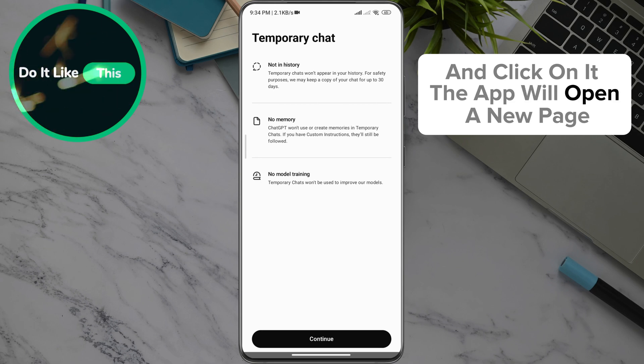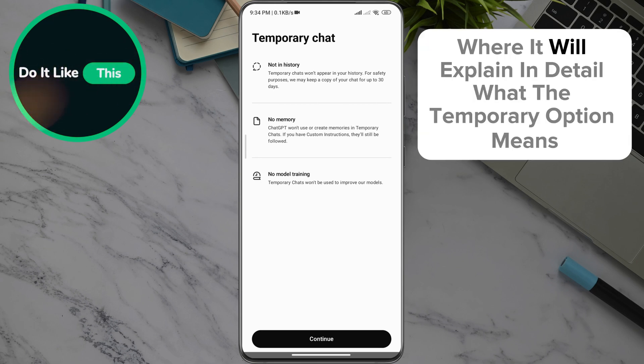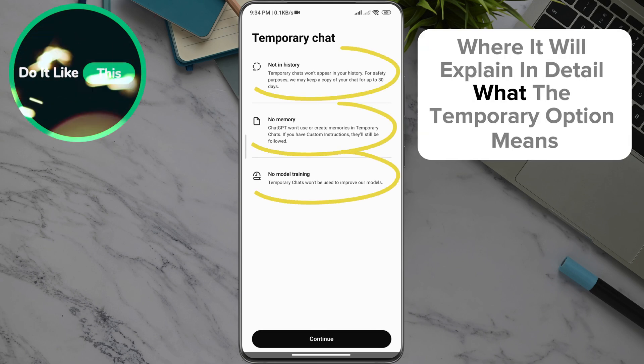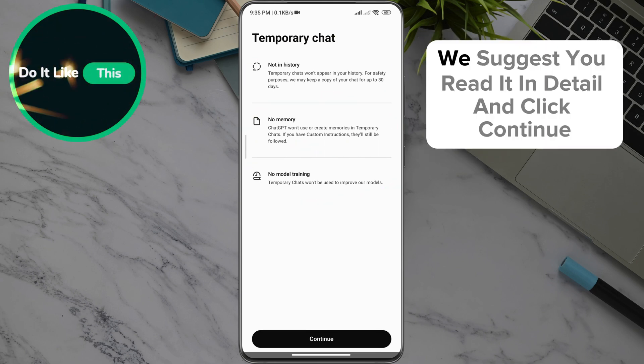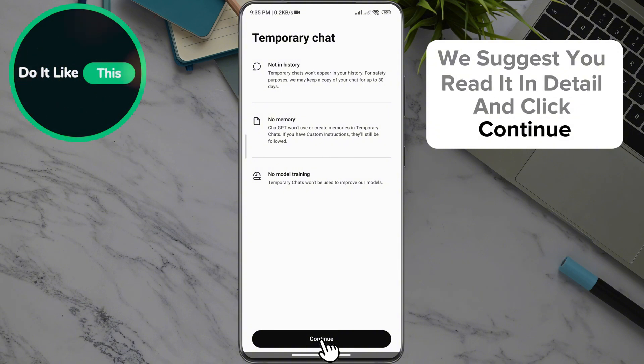The app will open a new page where it will explain in detail what the Temporary Chat option means. We suggest you read it in detail and click Continue.